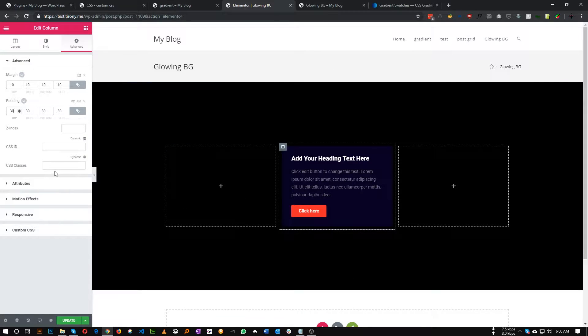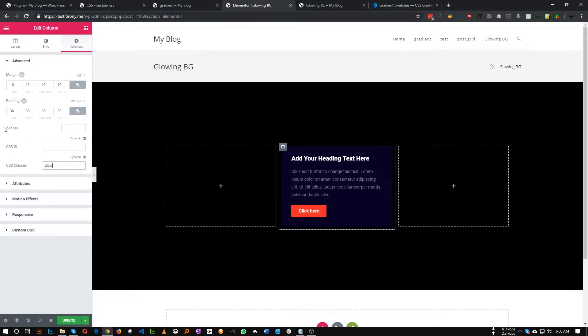To add the glowing background, first we need to add a class to the column. I'm giving it a class of 'glow'. We also need to set the Z-index to 2. Let's save this.